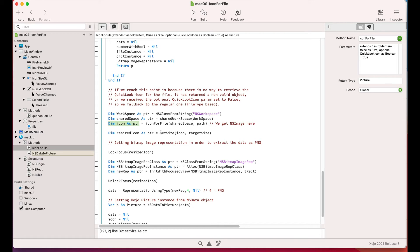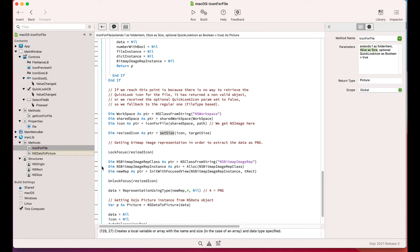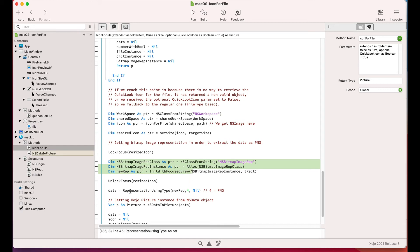Once we get the reference as an NSImage object, we follow basically the same steps as with the QuickLook technique. That is, we create a bitmap representation from the NSImage object.